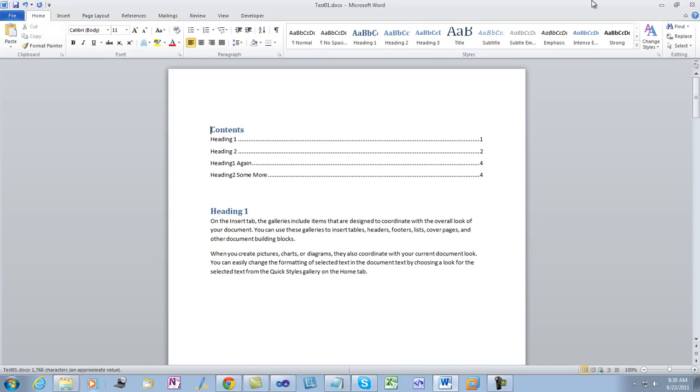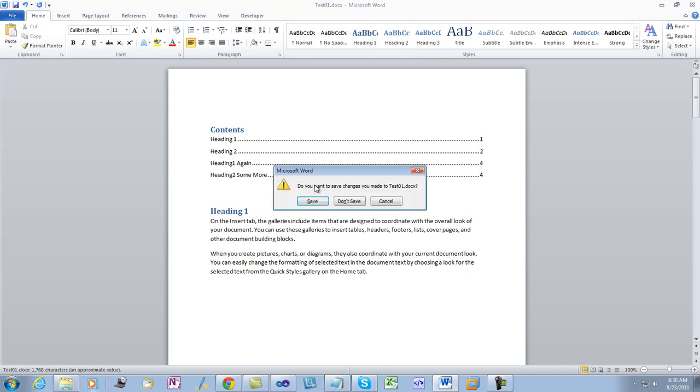Now when we open up one of these documents that has a non-populated table of contents, the TOC is updated.